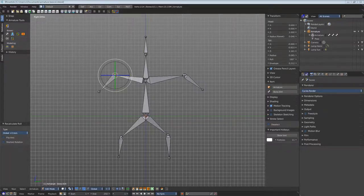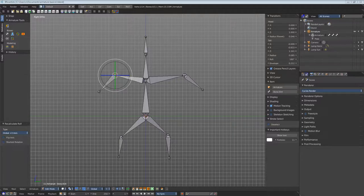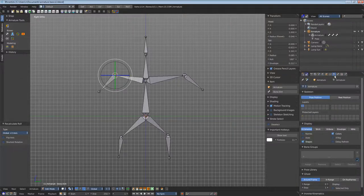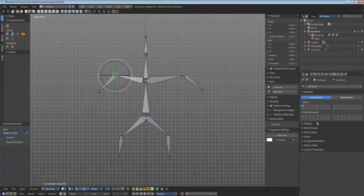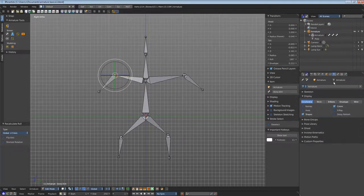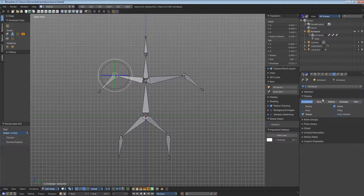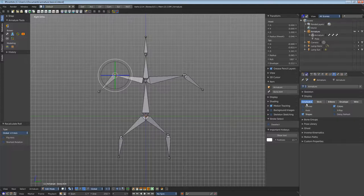One important is the display option. Display. Here it is and it's about this row here. Here you can define how your armature is displayed.